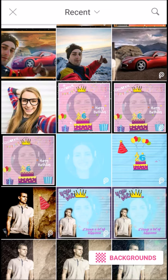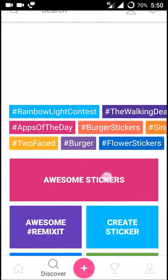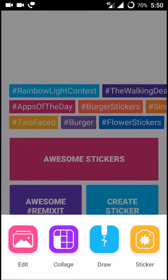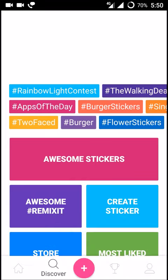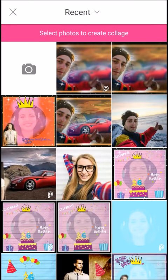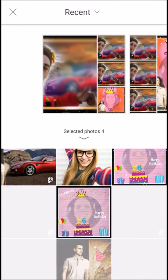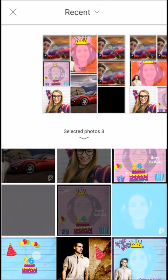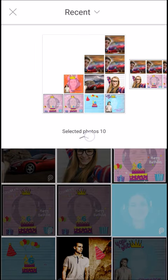Let us look at the collage option in the Pixart app. If you click on the plus symbol there's a collage option — click on that. You can choose grid or frame; I want grid. You need to select the number of images you want to add to the collage.